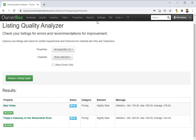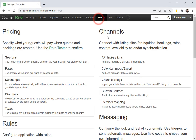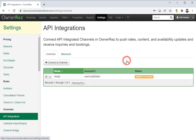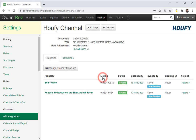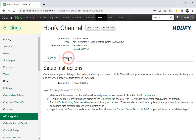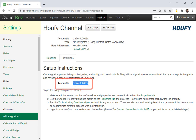We'll go ahead and head back to Settings > API Integrations. Now you'll see that Haufey is one of your API integrated channels, but we're waiting for channel. So the next step is to copy this account ID and then head over into Haufey.